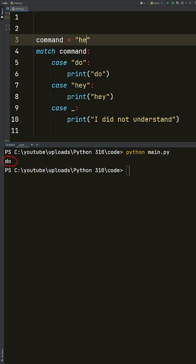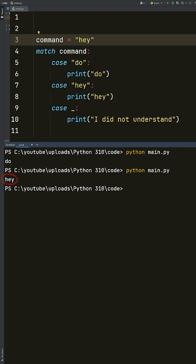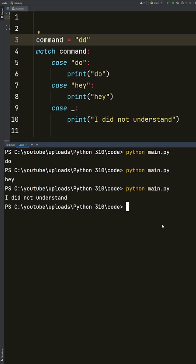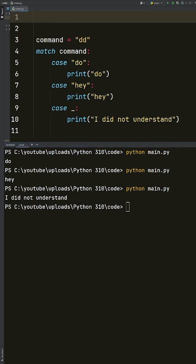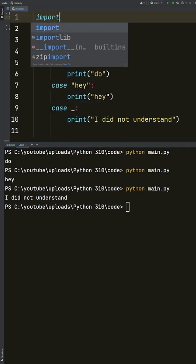And the same for 'hey', but if it is something else, then just print 'I don't understand'. Now we could take this to the next level by changing the variable of command to an argument we will pass from the CLI.